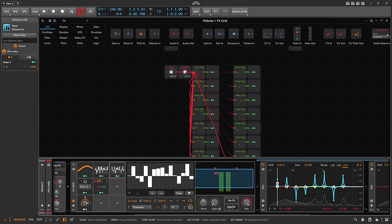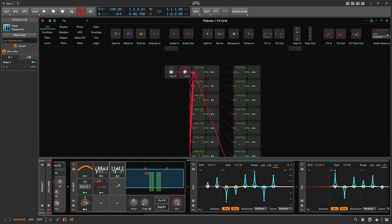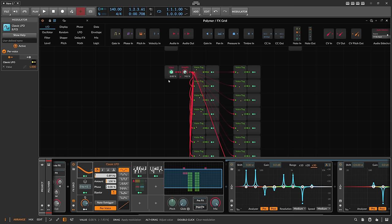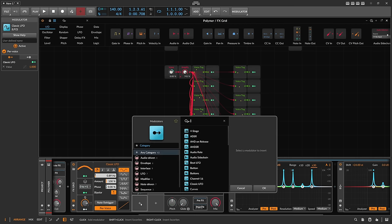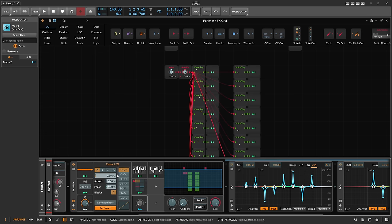You can morph between these EQ settings, randomize them, and using the step mode it's safe to save as a preset or with the project. We can also apply the LFO back again — maybe at 100% — to bring back the waveform. Use a macro modulator to change the amount and call it 'wave'.